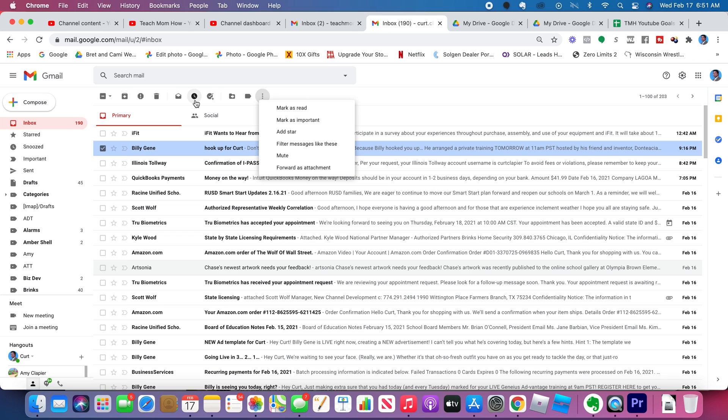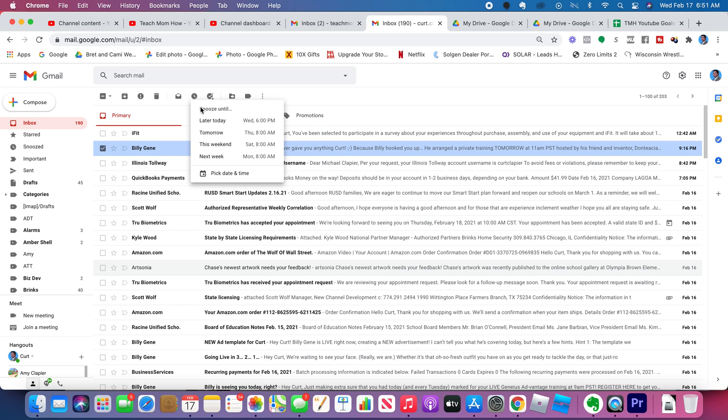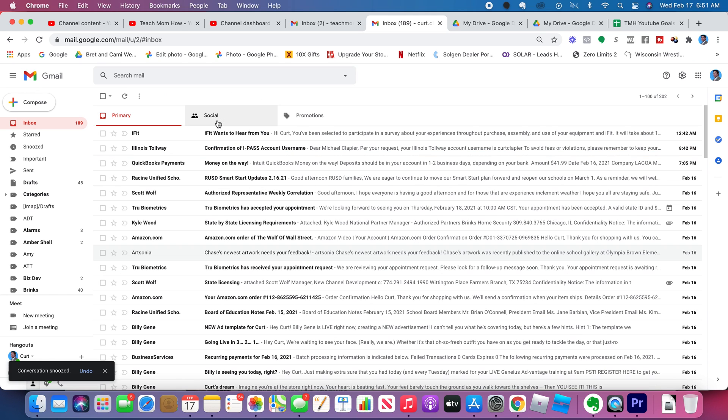Well, snoozed allows you to snooze it and it comes back up just like snoozing an alarm clock. It'll come back up and remind you. That's where you get it right here, this little clock. You click snooze and you can tell it when you want it to remind you again. So it's kind of handy with things like that.